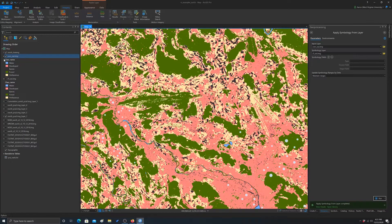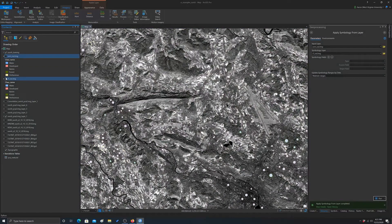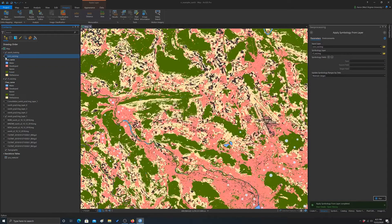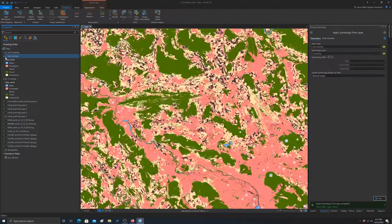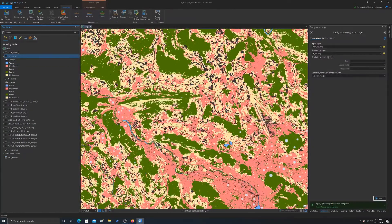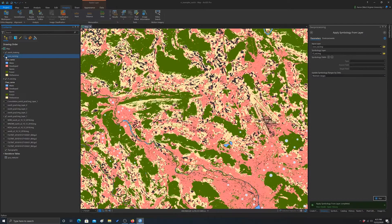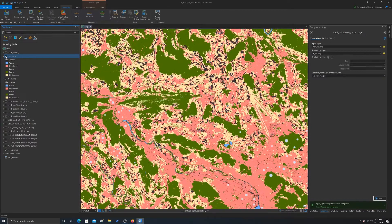And then same thing for the other image. So you can see the two outputs there. And if we toggle back and forth, you can see they do look a bit different.